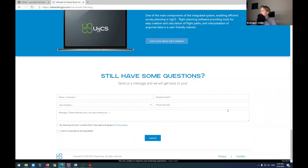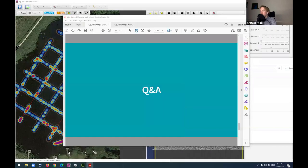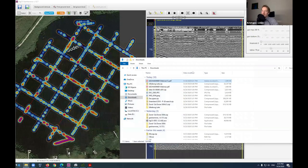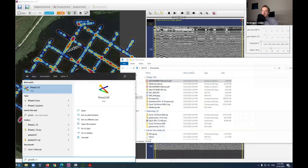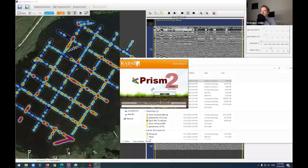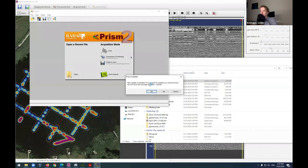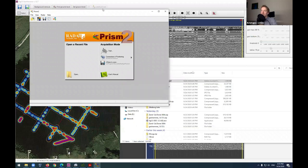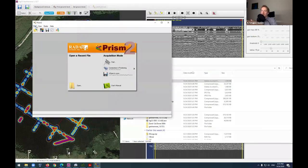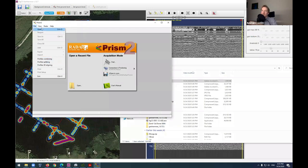A question asks what post-processing GPR software is recommended. GeoHammer is for initial data processing; for further processing, one example is PRISM2, which is developed by the same company that makes the RadSys radars — Radar Systems. Let me quickly show you how a file looks when opened in PRISM2.